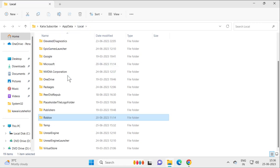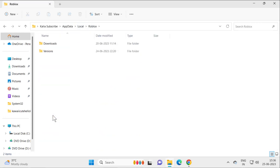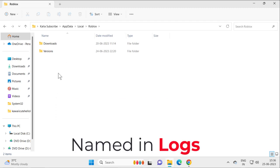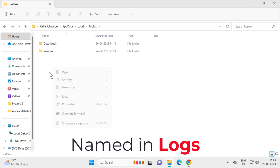Double-click on the Roblox folder, and in here you need to delete the Logs folder (L-O-G-S). Right-click on it and select delete.